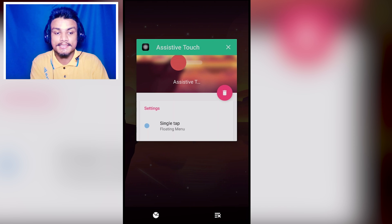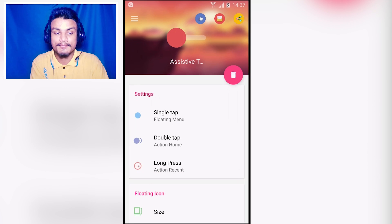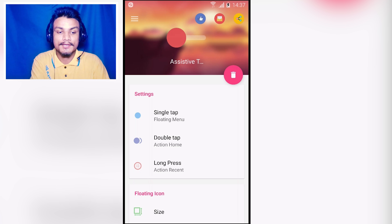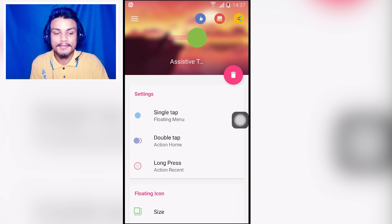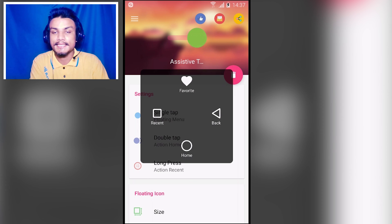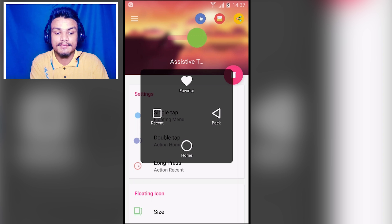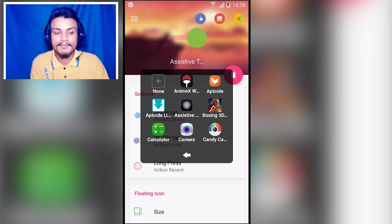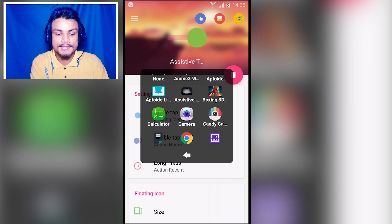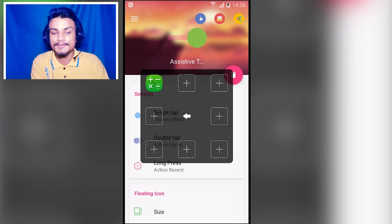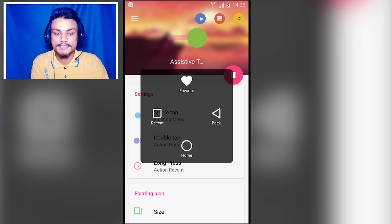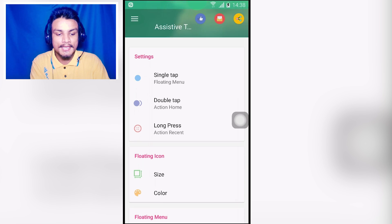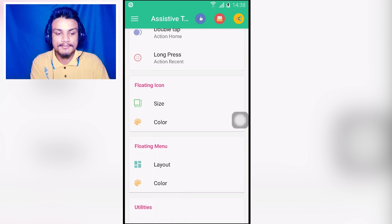The next app is Assistive Touch. This app gives you a floating control panel with navigation buttons that you can customize. There is also a favorite apps section where you can add your most-used apps — for example, I'm adding one here and you can add more applications inside it.